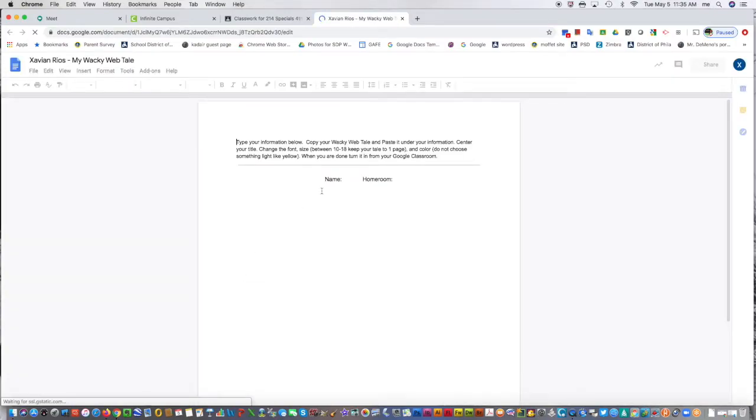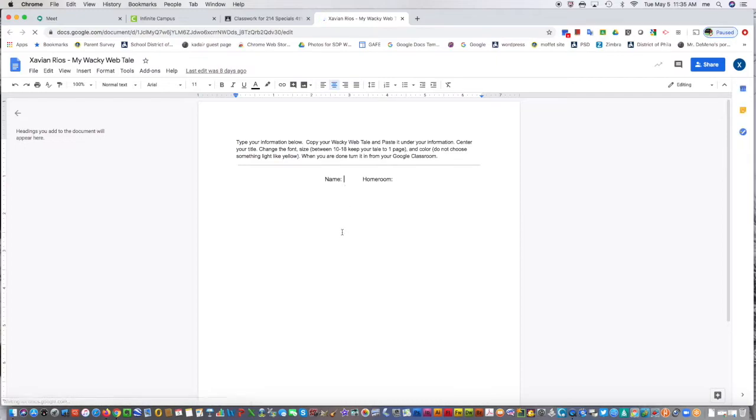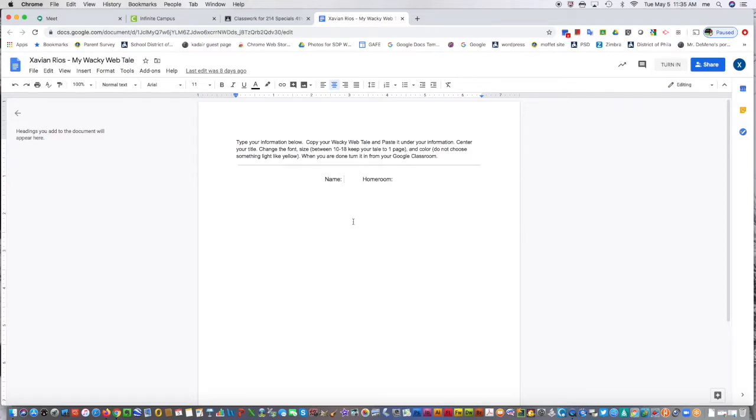Again, I'm not going to count this as this student's work. This is just me showing you. We're in the assignment for this young man. We would put our name under name. Let's do a practice.